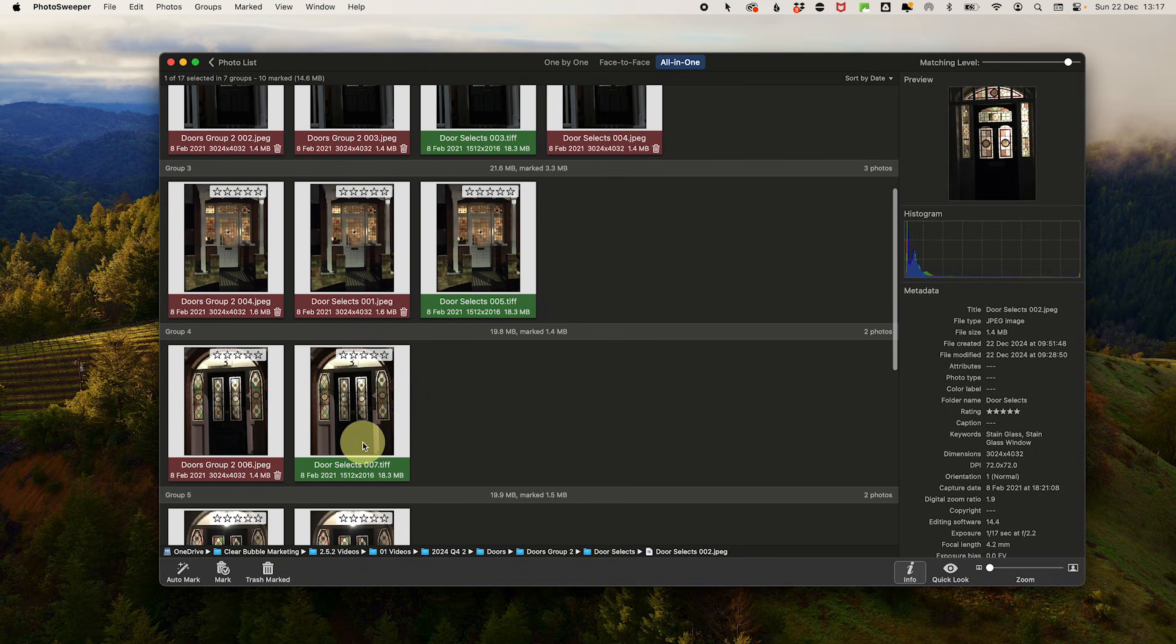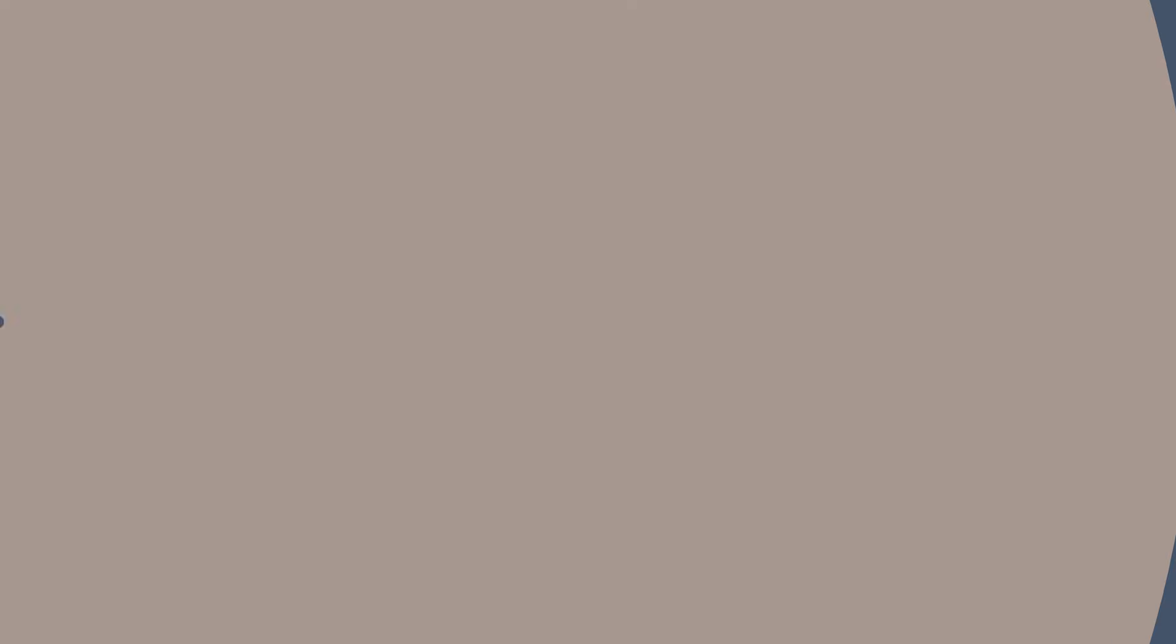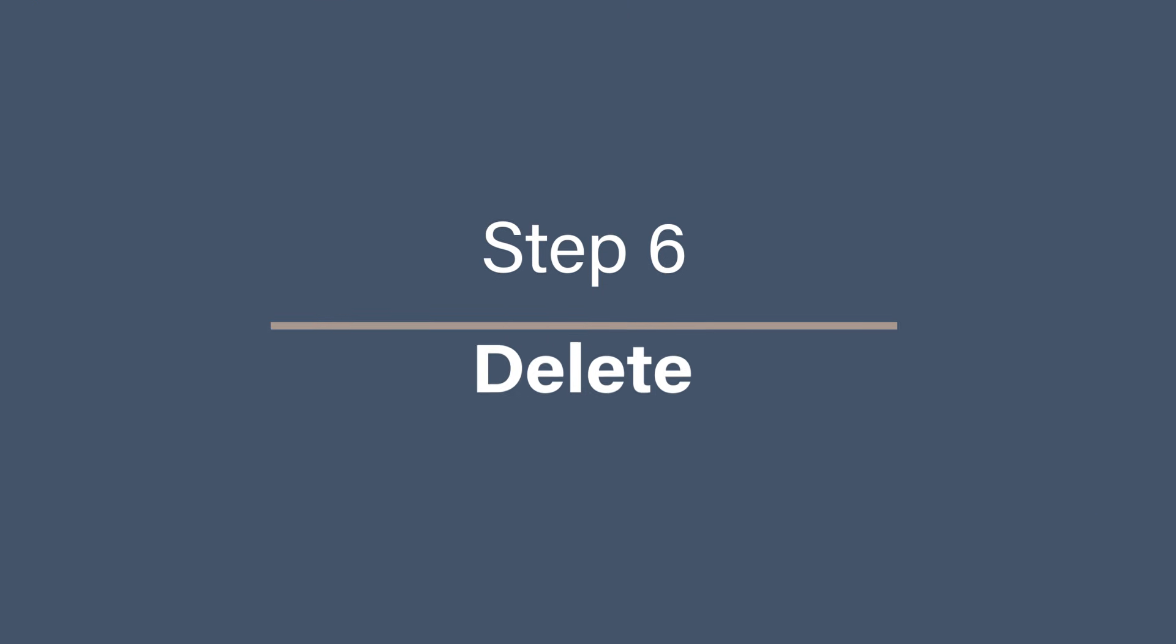So pick your favorite view and then review to make sure you are happy with the marking.